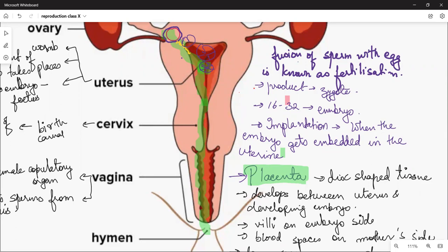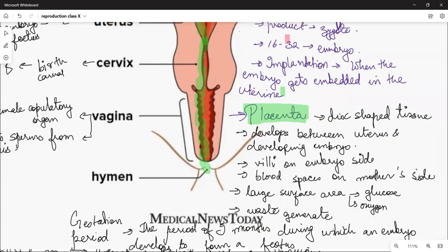On the mother's side there are blood spaces, and on the embryo side is the embryo. From an exam point of view, the placenta is important — it is a disc-shaped tissue under the uterus connecting the developing embryo. It transfers blood and oxygen from the mother's body to the developing embryo, and waste from the developing embryo goes back to the mother.